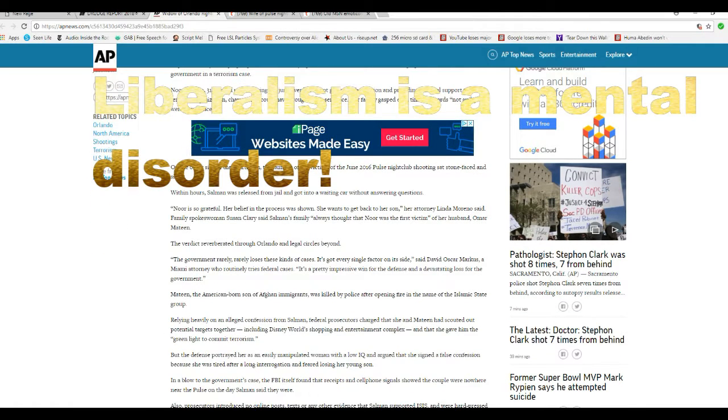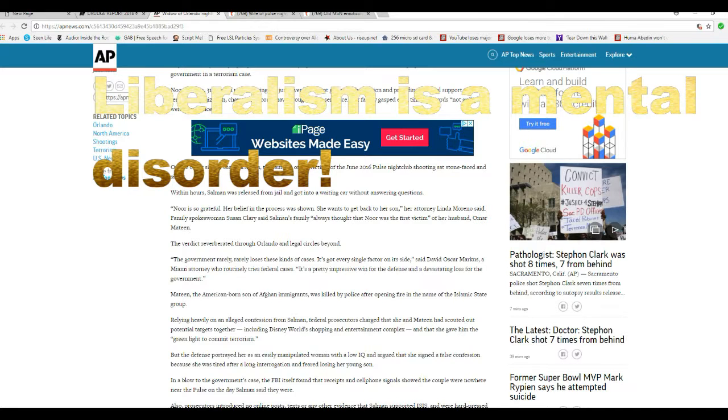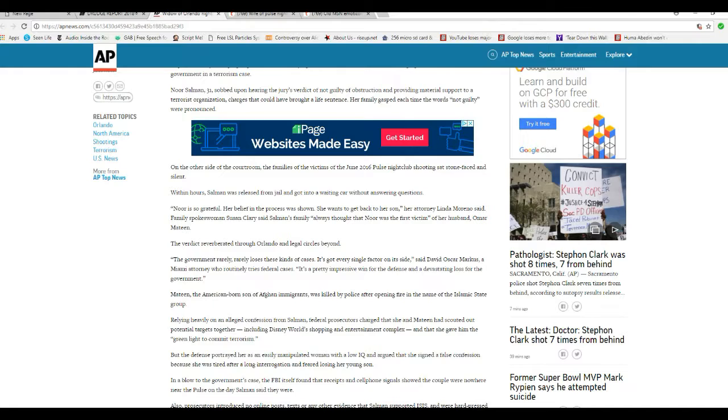Government rarely, rarely loses these kinds of cases. It's got every single factor on its side, said David Oscar Marcus, a Miami attorney who routinely tries federal cases. It's a pretty impressive win from defense and devastating loss for the government. Not to mention the rest of us.